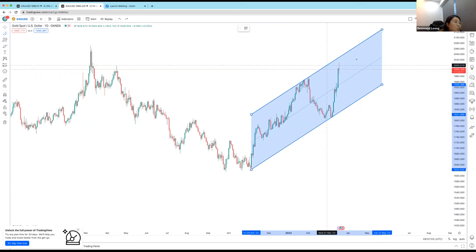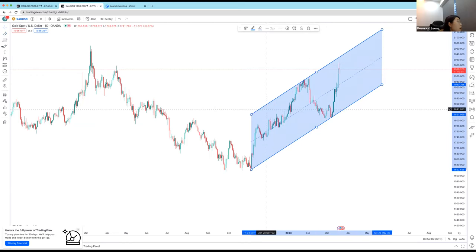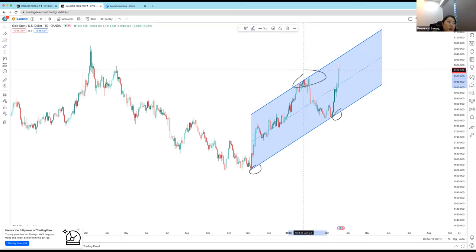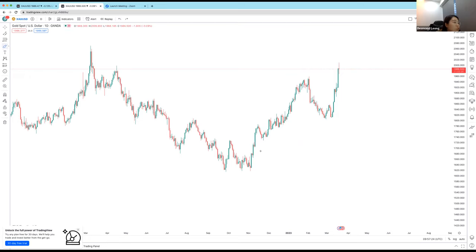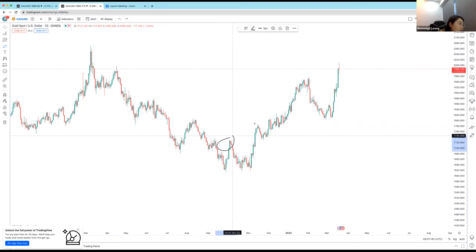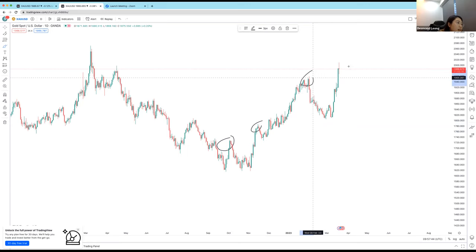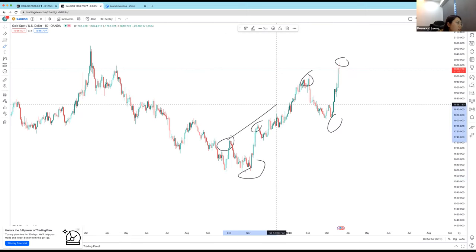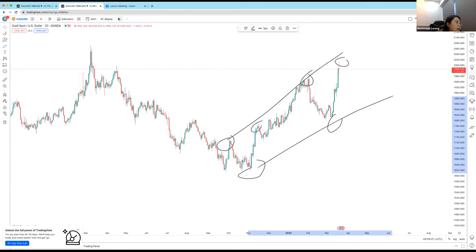If I use a channel, price looks like it's going nicely up, but for a valid channel I need two touches at the bottom and two at the top — right now it only has one touch at the top and two at the bottom, so not valid. That said, it doesn't matter — I can still identify trend without them. The most basic rule is: higher highs and higher lows means uptrend, lower lows and lower highs means downtrend. In this case the highs are getting higher and the lows are higher too — so price is going up.